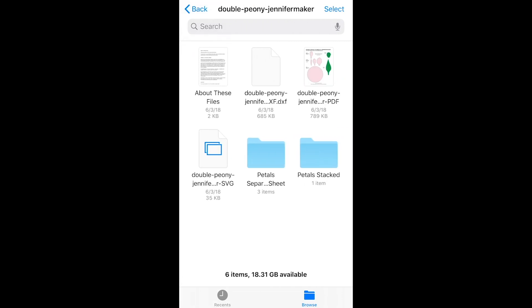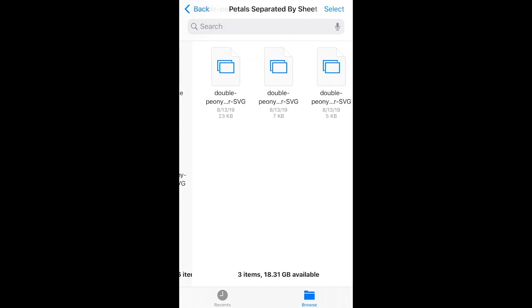So now you can see what's inside the file and you can see that you have your SVG, a PDF, a DXF and you even have some pedals.